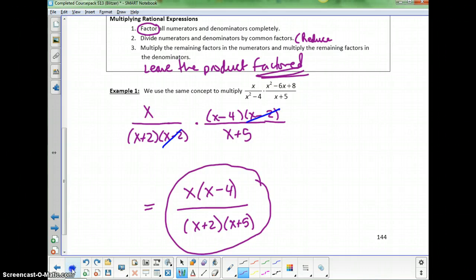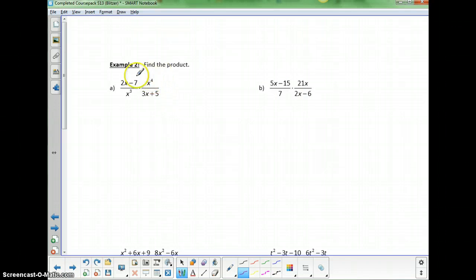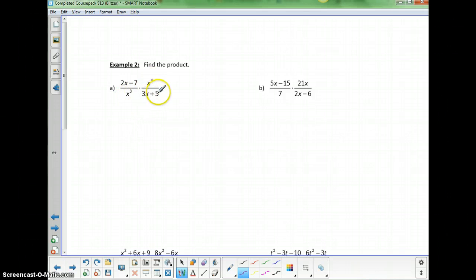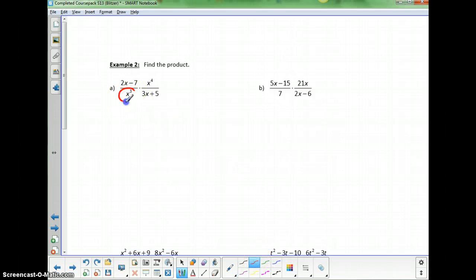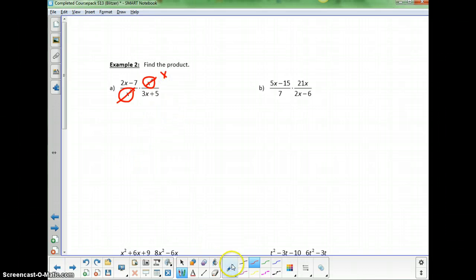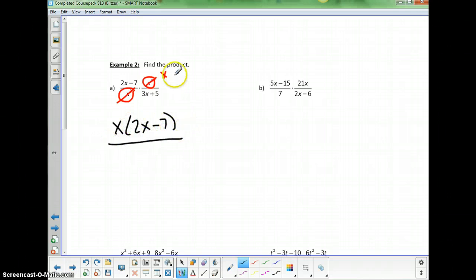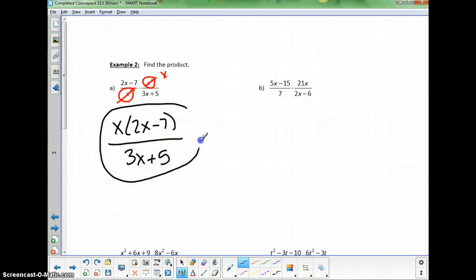In the next example, 2x-7, x³, x⁴, and 3x+5 are already factored, so we just look for things we can reduce. The only thing 2x-7 would cancel with is another 2x-7, and the only thing 3x+5 would cancel with is another 3x+5 — so we can't cancel those. The monomials do cancel: dividing 3 out of 4x leaves 1x on top. The answer is x(2x-7) over (3x+5).